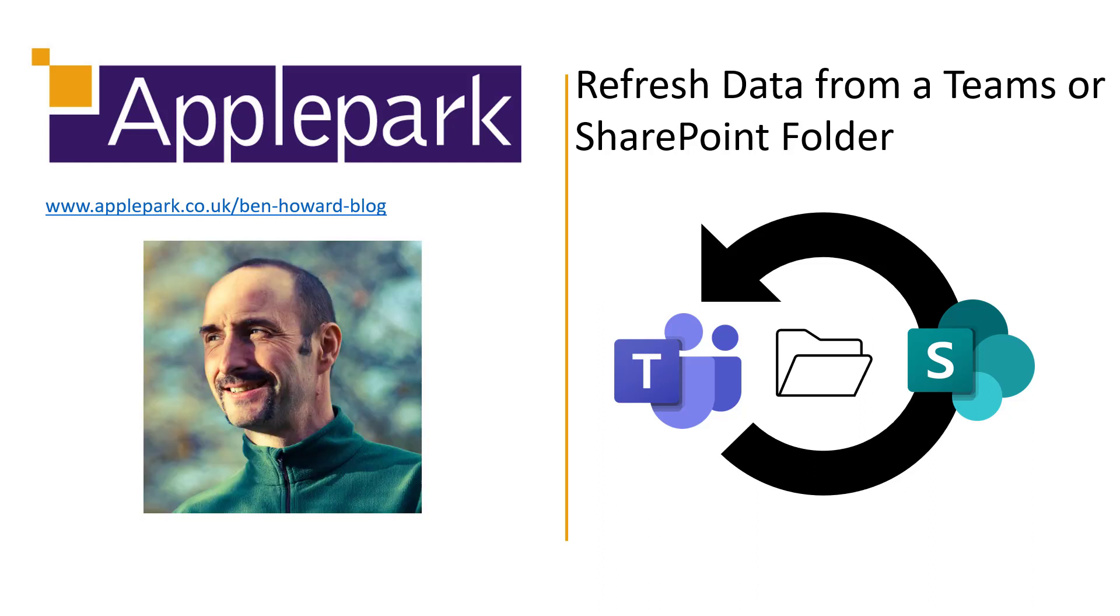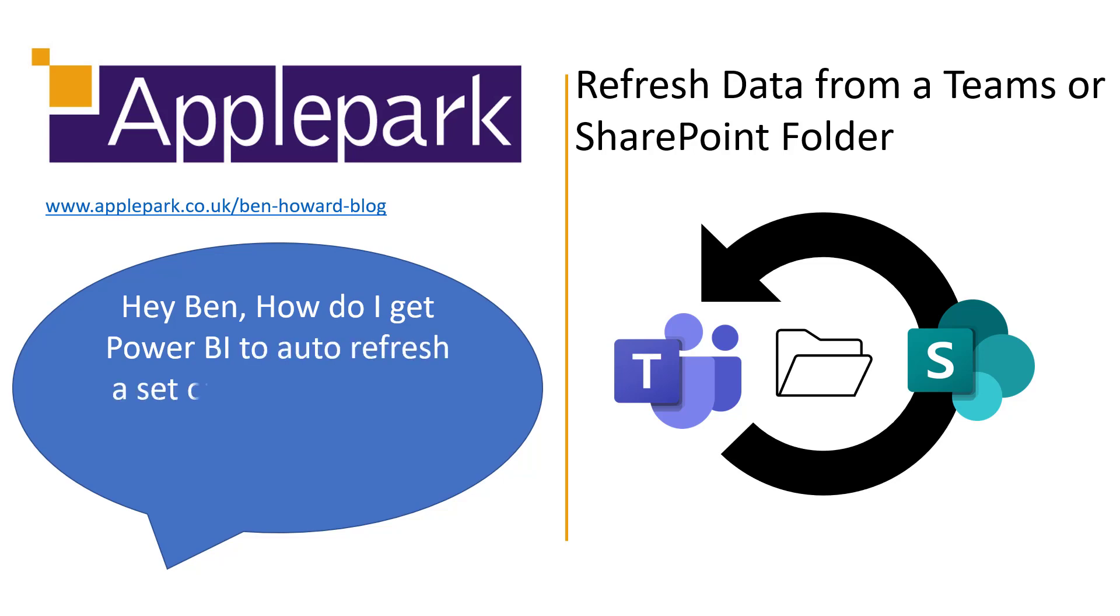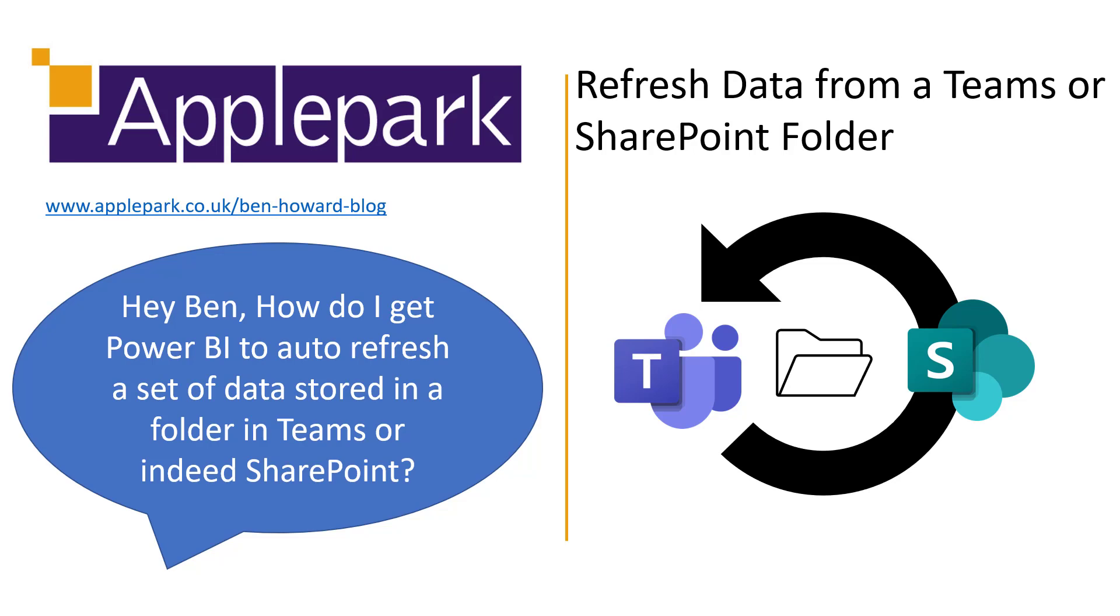Hi, my name's Ben Howard and welcome to this video which is going to cover off one of the really frequent questions I get via Twitter or when I'm consulting and training with customers: Hey Ben, how do I get Power BI to auto-refresh a set of data stored in a folder in Teams or indeed SharePoint?